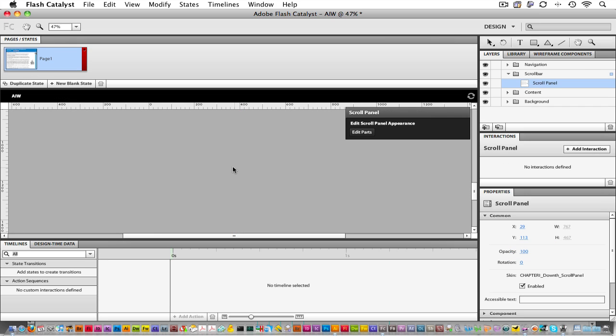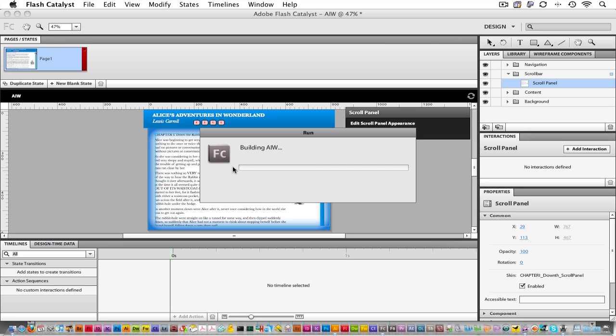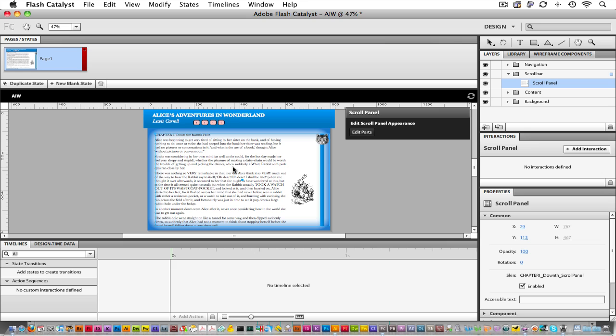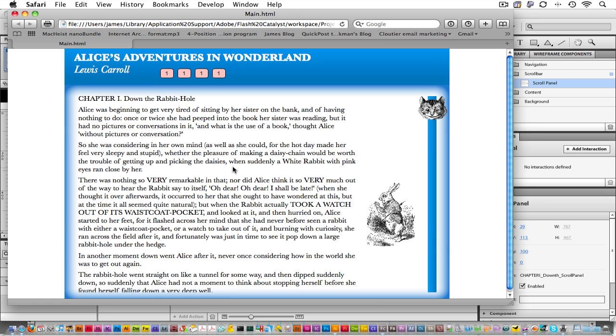Great. Let's see what happens when we preview this in our browser. To preview in the browser, hold down the command key and hit enter on a Macintosh or control and enter on a Windows computer. Here we go. We've got our chapter one. We've got our rabbit.